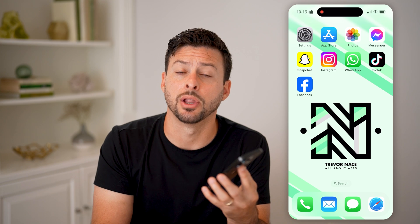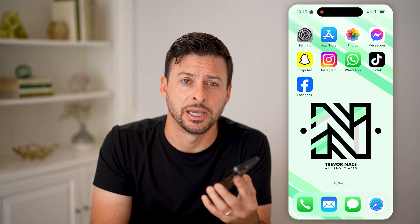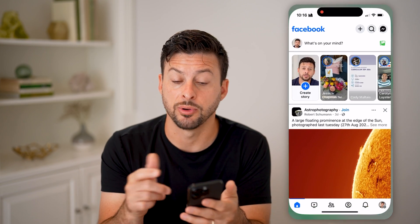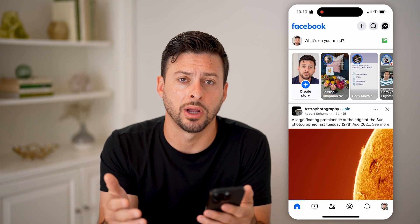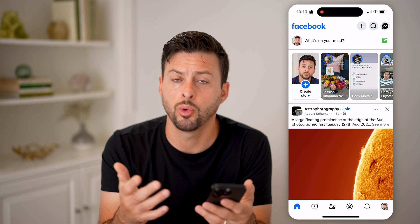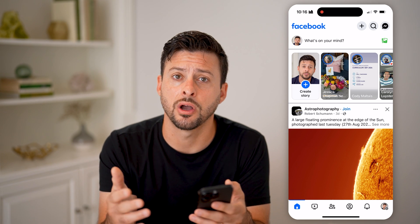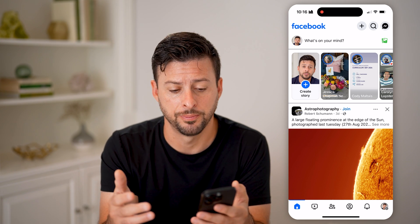Hit the subscribe button down below — it really helps me out. Thanks, guys. Now, let's open up the Facebook app here on your iPhone or Android, or of course you can go to facebook.com as well.